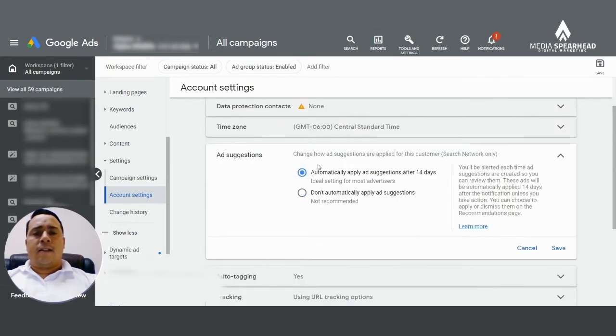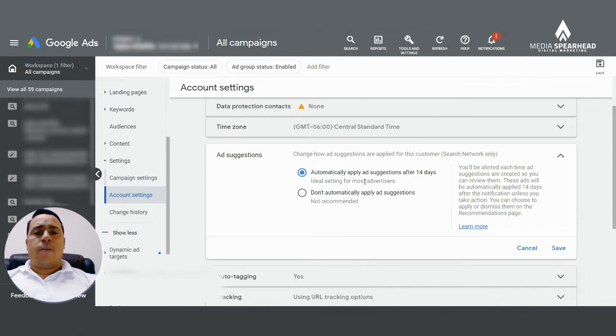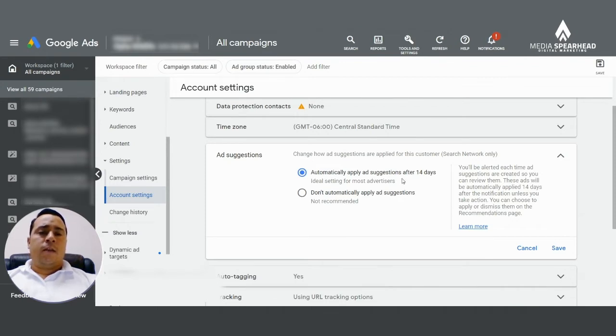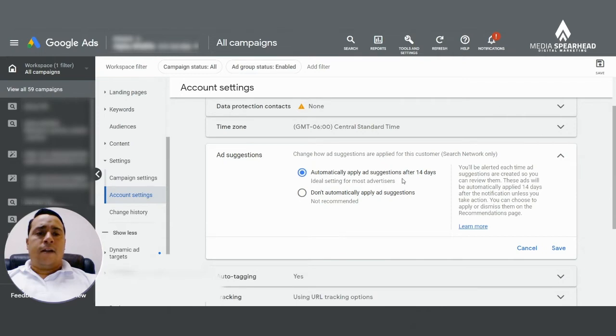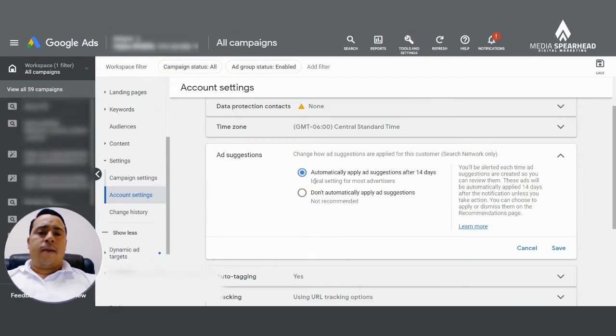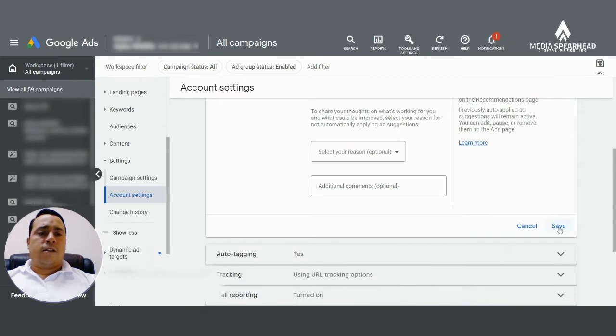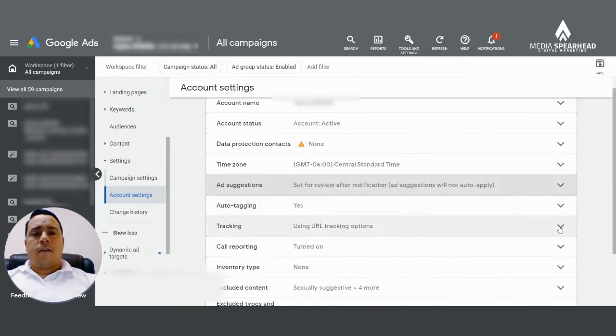Once you click on ad suggestions, you're going to notice by default that you have the first setting selected, which is automatically apply ad suggestions after 14 days. This is the setting by default. And in order to opt out of any automatic suggestions applying to your account, you just click on don't automatically apply ad suggestions and then hit save. That's the first option.